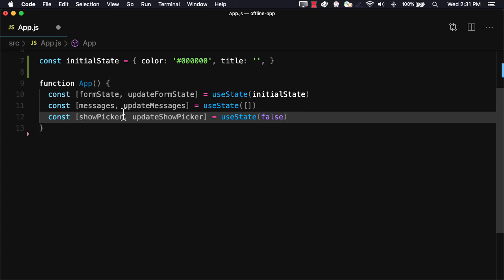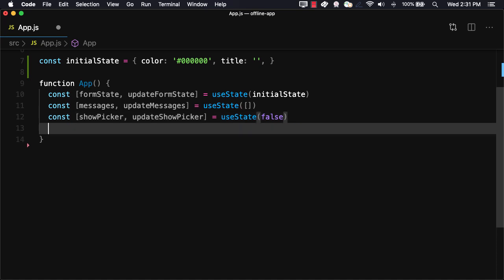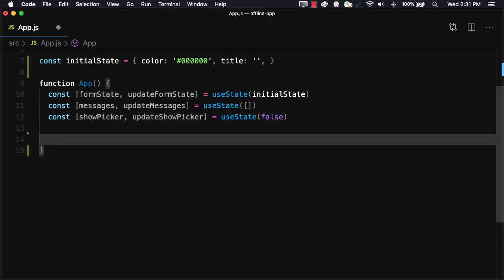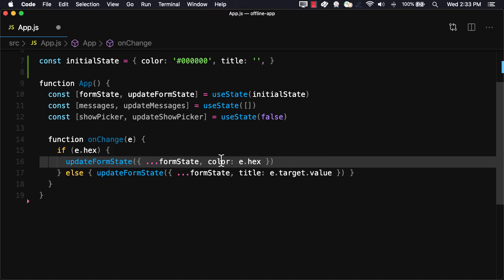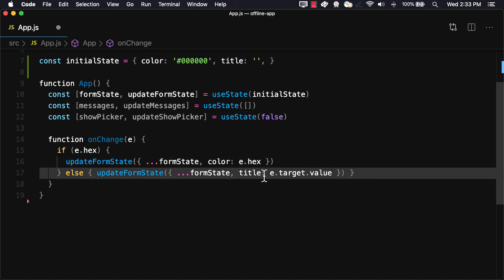Next, we'll create an onChange handler. The onChange handler will check to see if the event has a hex color. If it does, we'll know that this event came from the color picker, and we'll update the color property. If not, we'll update the title property.